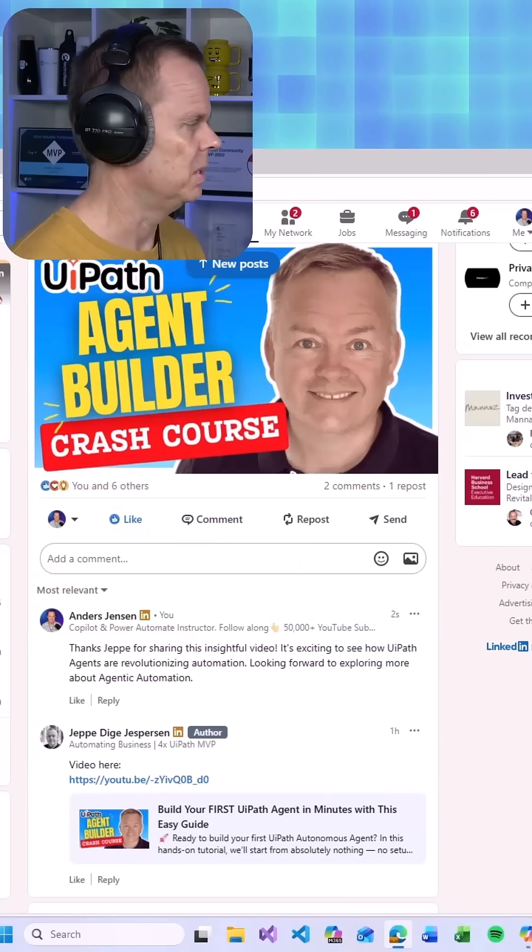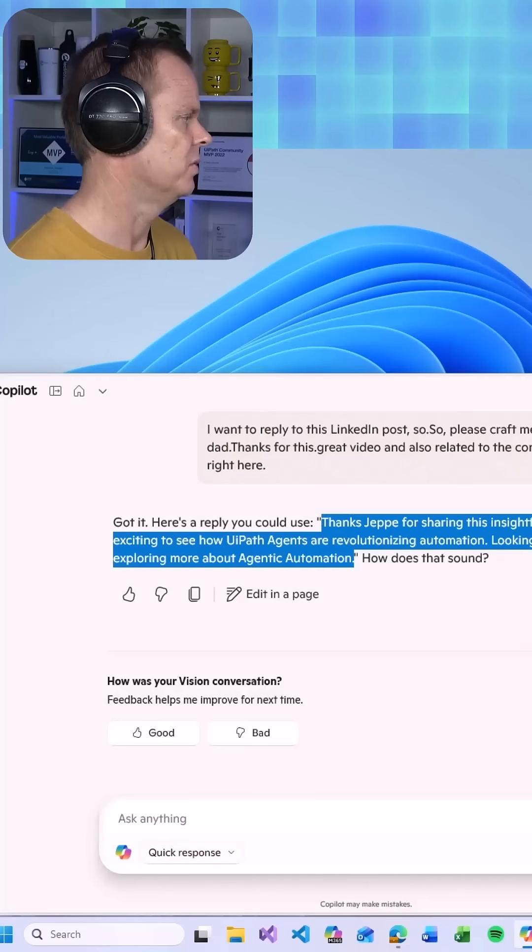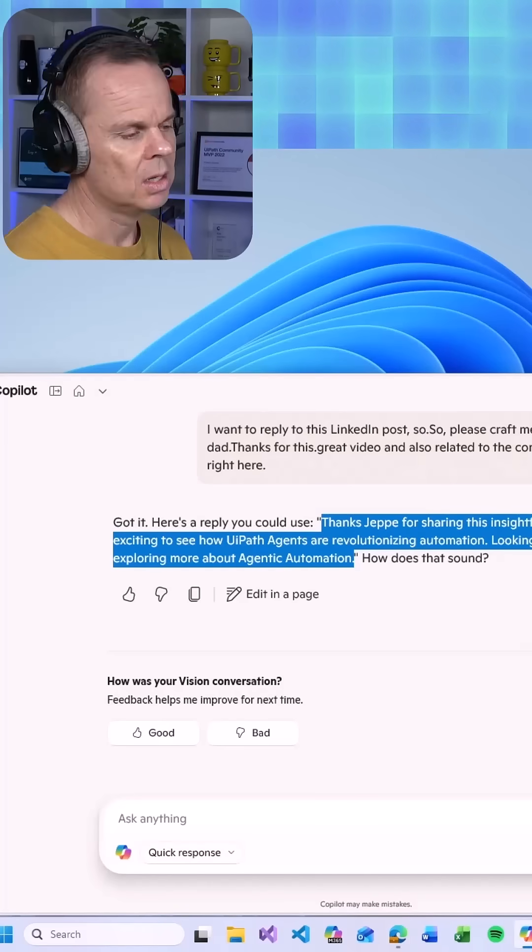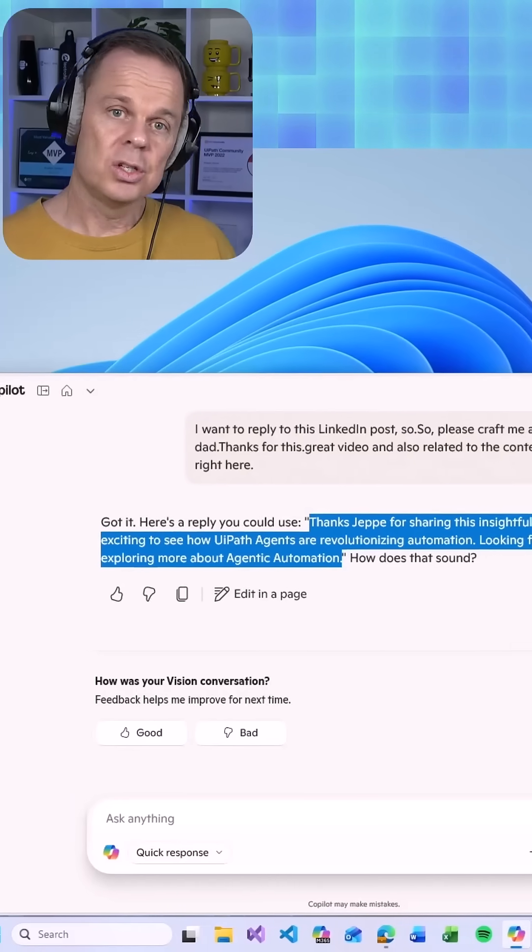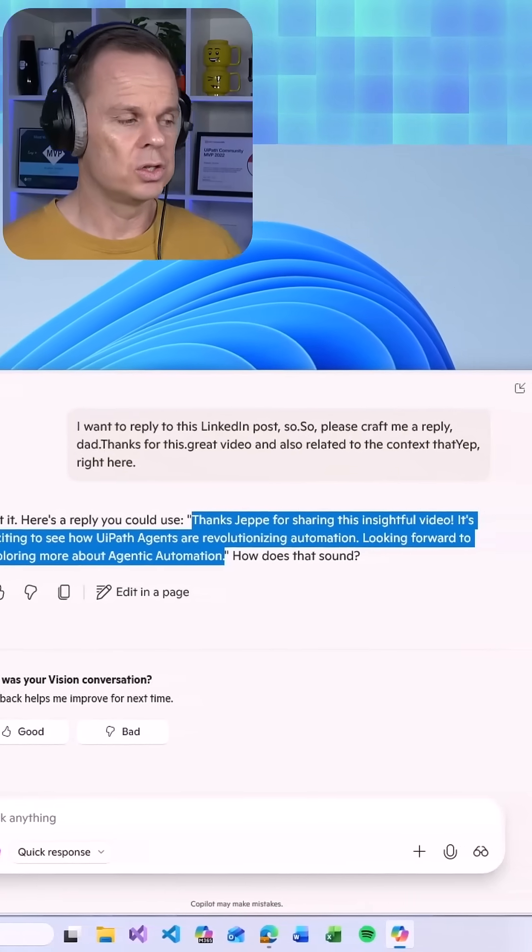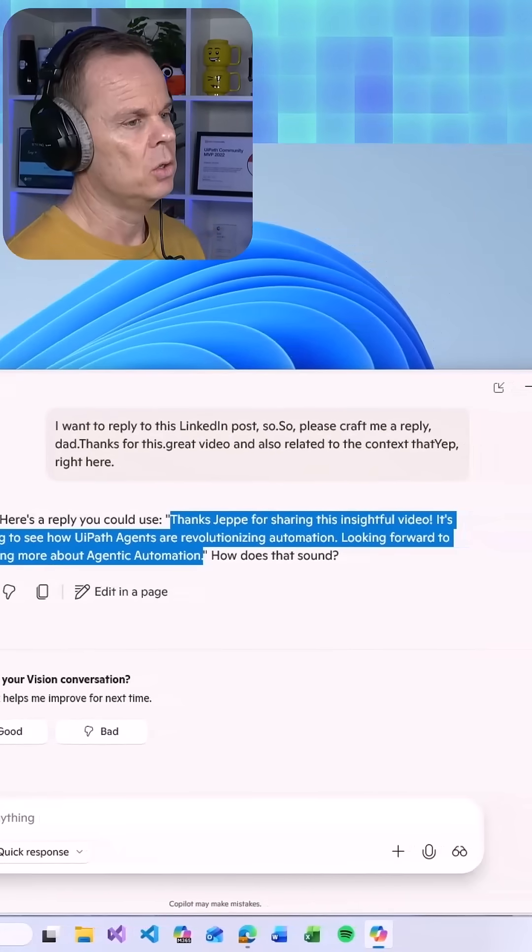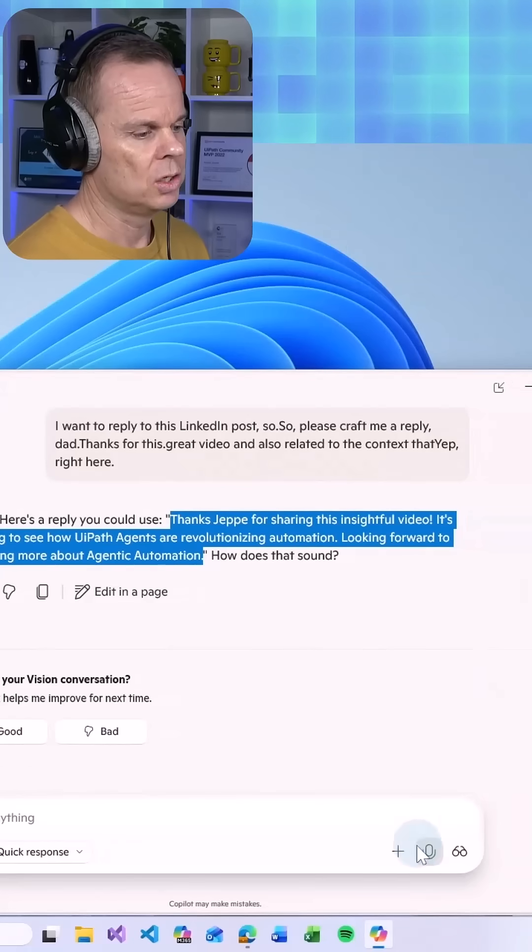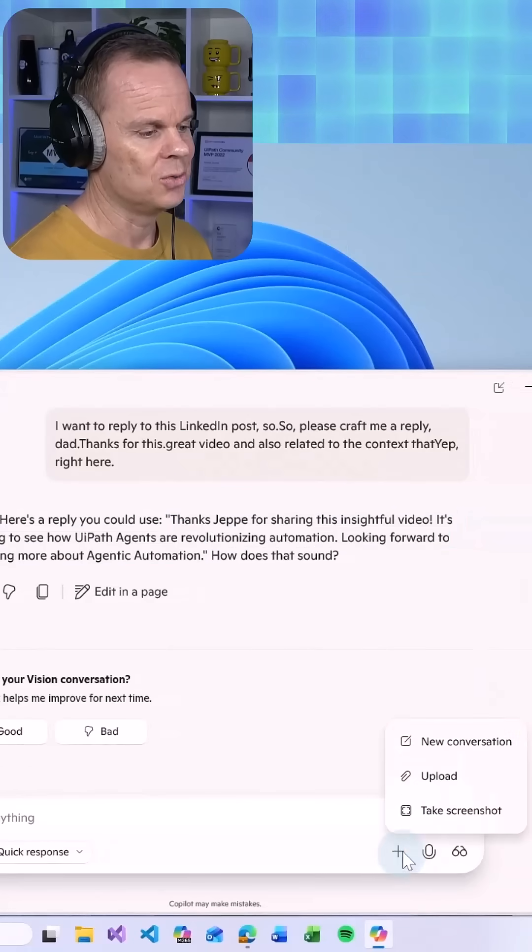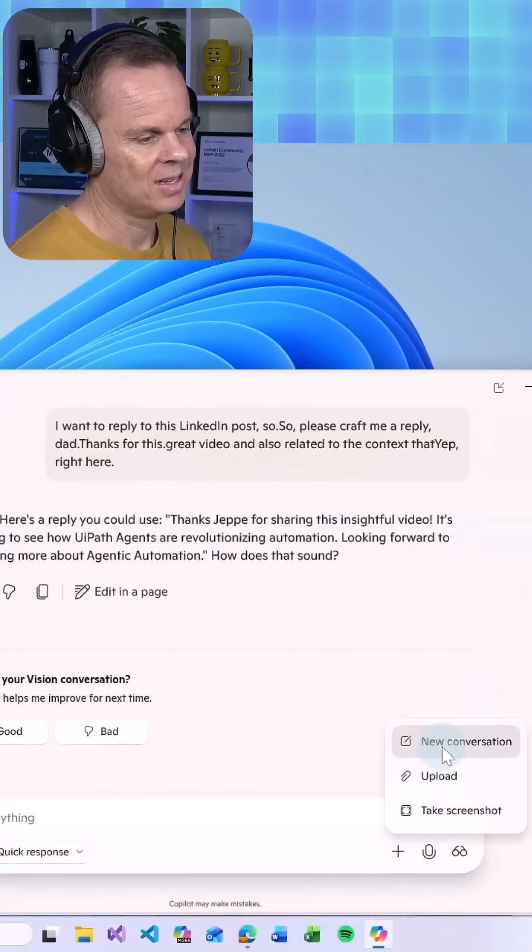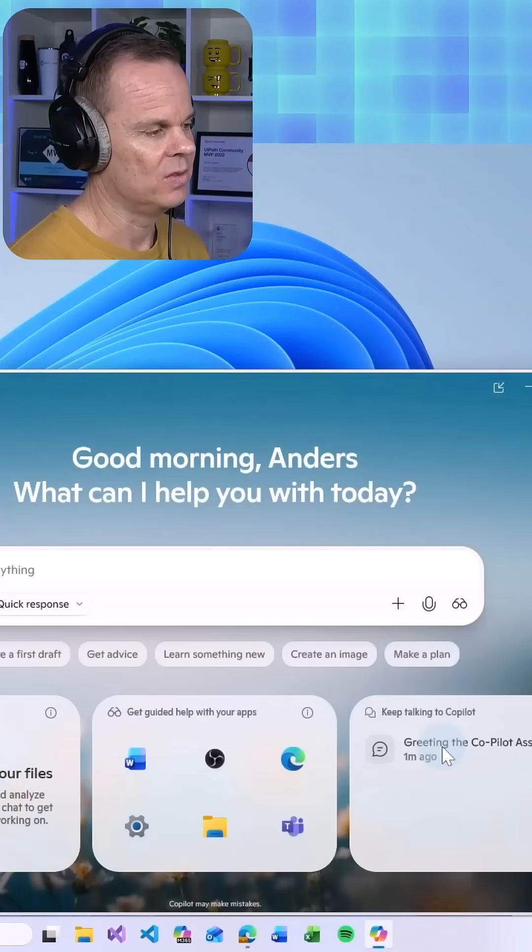Let me minimize the browser again. Each time I want to start a new conversation, I go down to this plus and say new conversation.